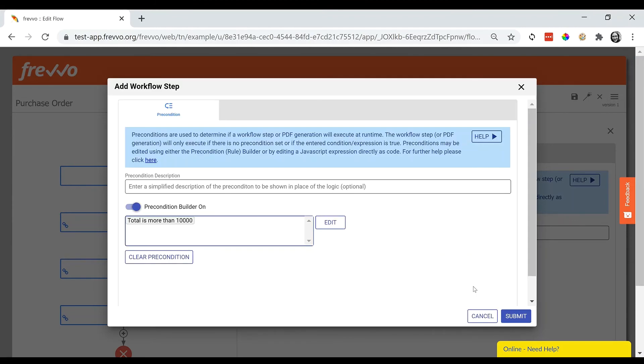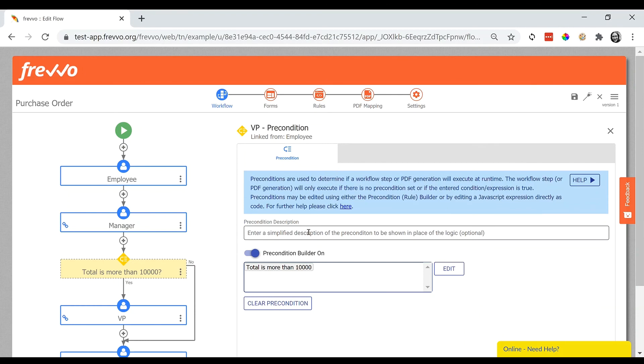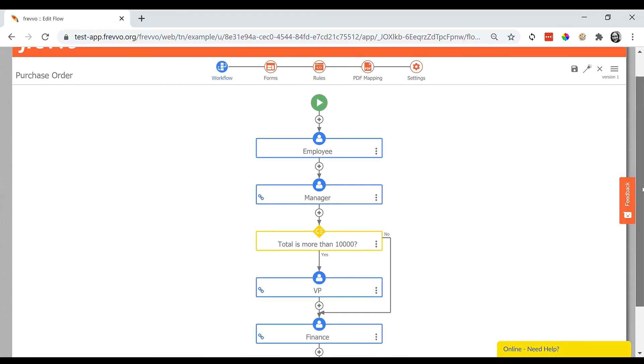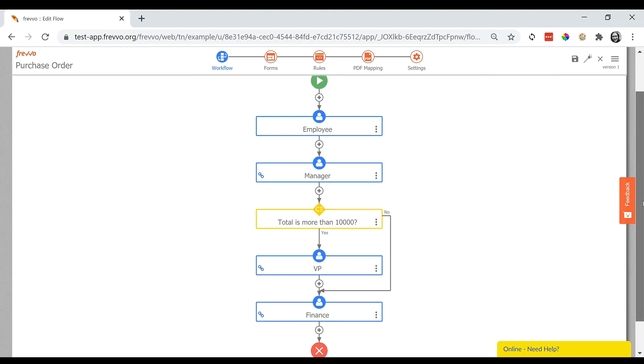Okay, now we have a fully sketched out workflow diagram. You can share a screenshot of this with the stakeholders to make sure that it's accurate.